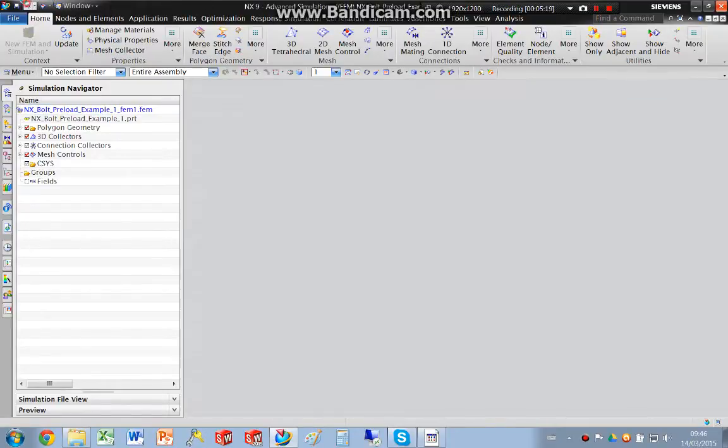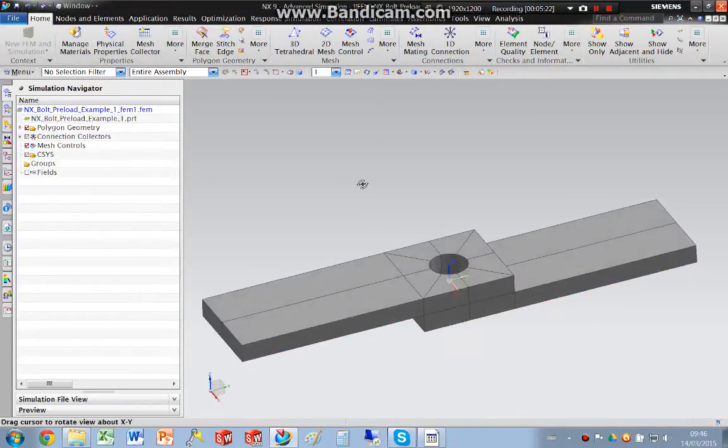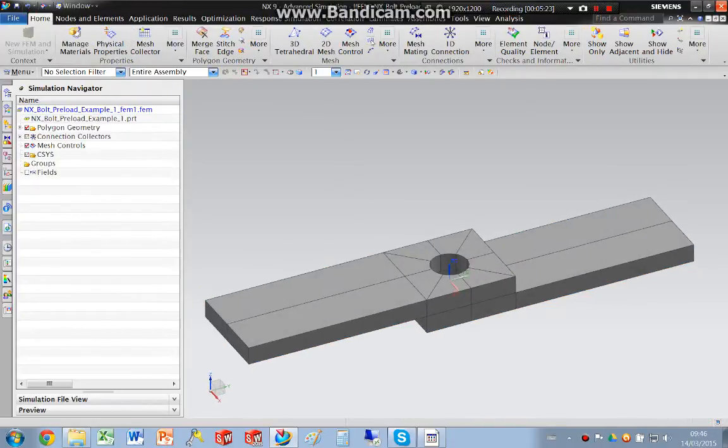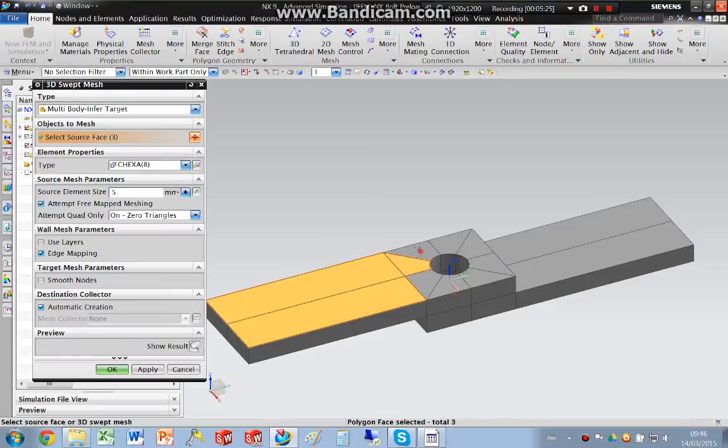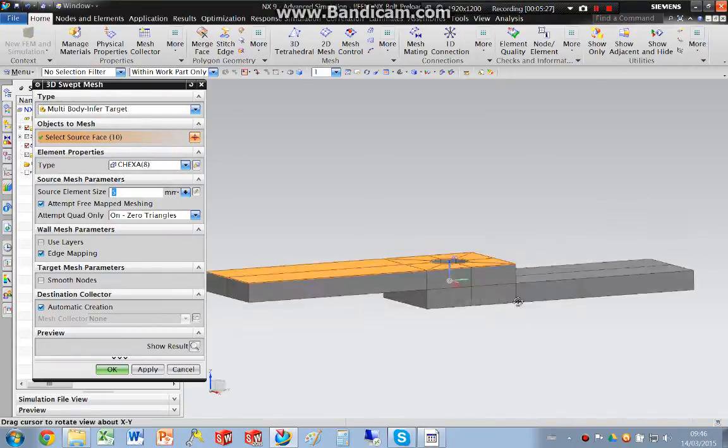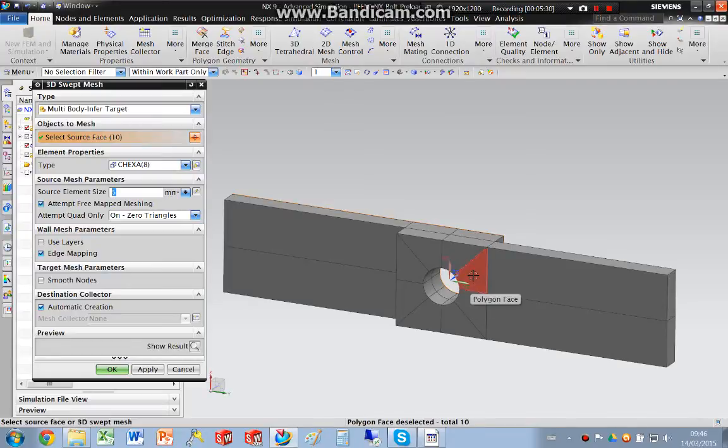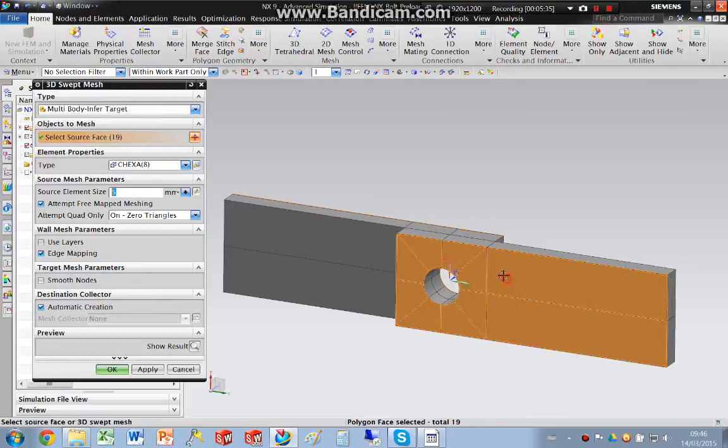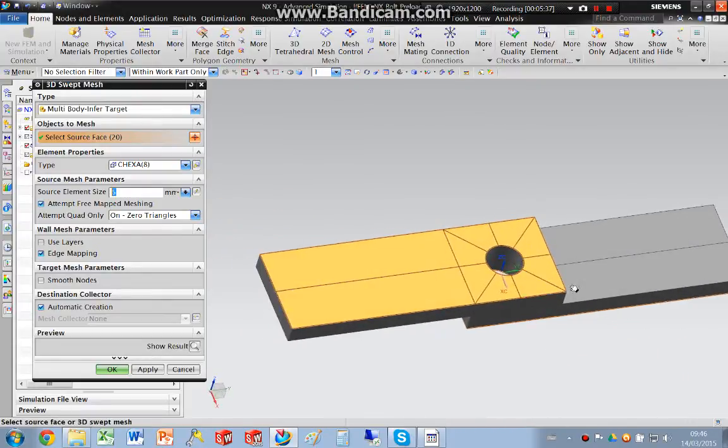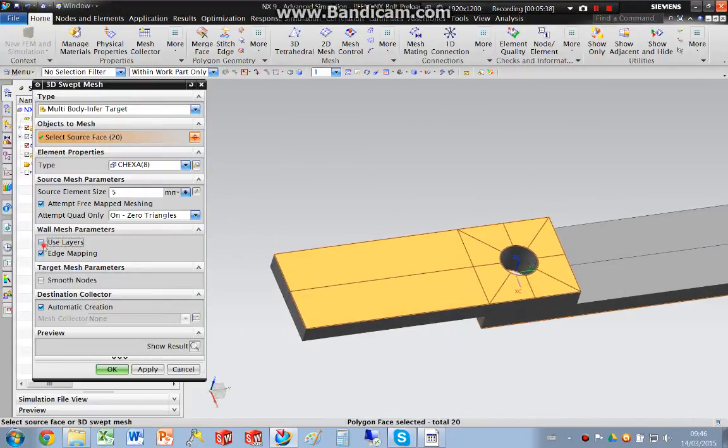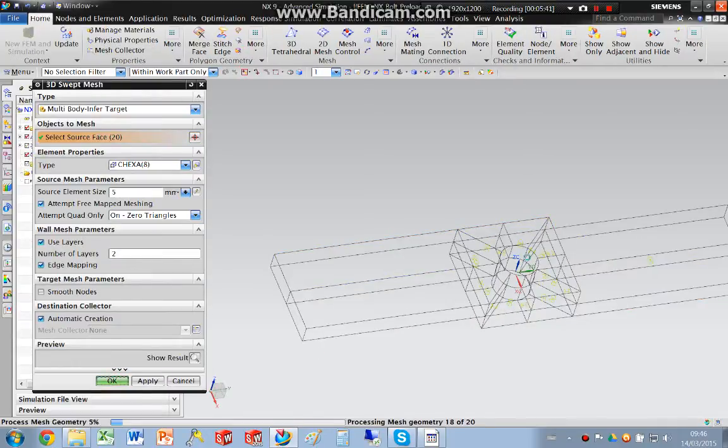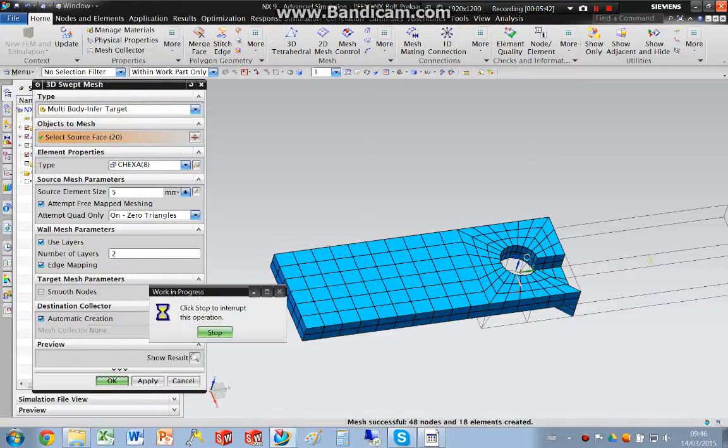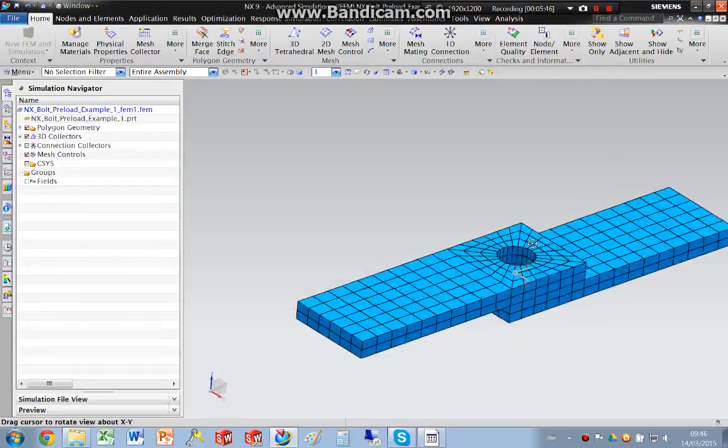Okay, so that doesn't like that. So I'm just going to go ahead and I'm going to re-mesh these bodies. I'm going to use layers and I'm going to put two elements through.